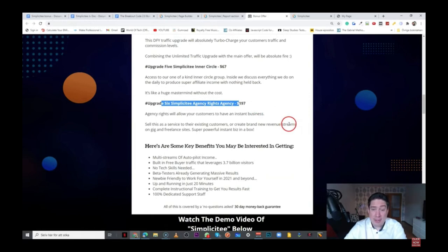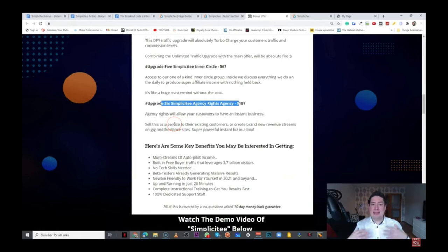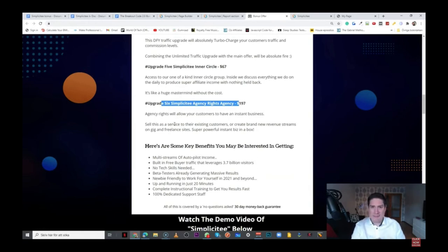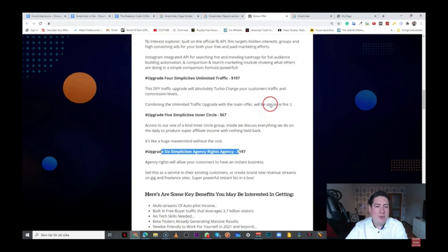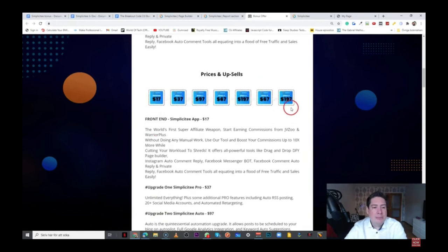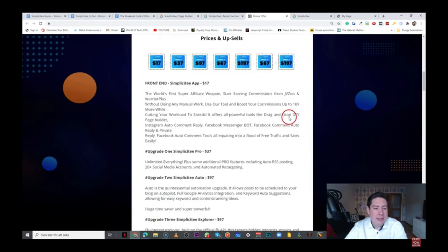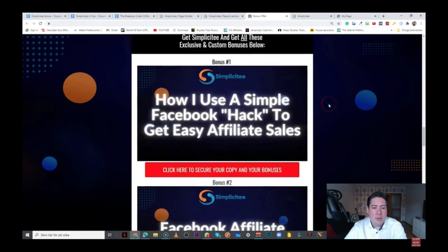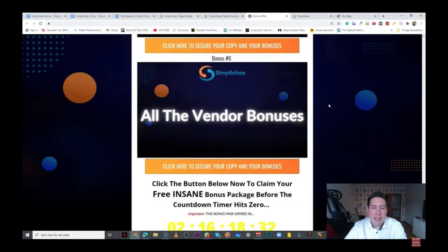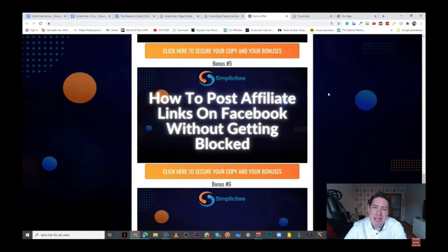Then we have the upgrade six, Simplicity Agency Rights, $197. So, that's basically what you get, the agency rights, which is going to allow you to have an instant business. You can sell this as a service to existing customers, or you can create brand new revenue streams on gig and freelance sites like Fiverr, Upwork. Basically, that's it. I've been in a box. So, that's what I can mention about Simplicity. Thank you for watching my Simplicity review, and I guess I'll talk to you soon.